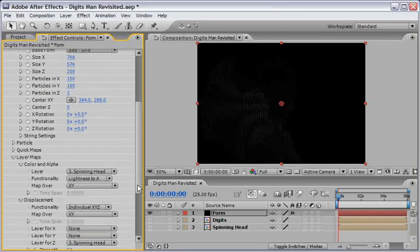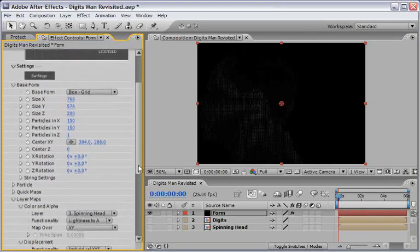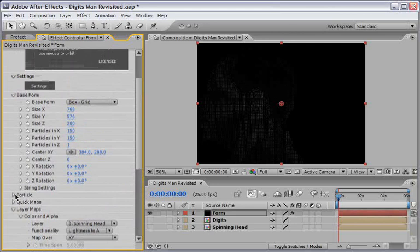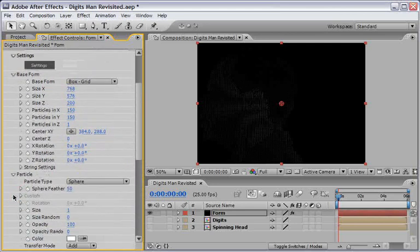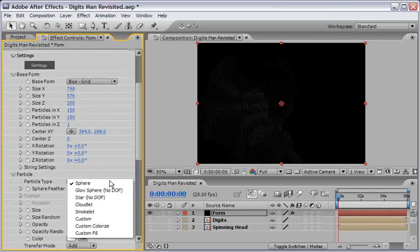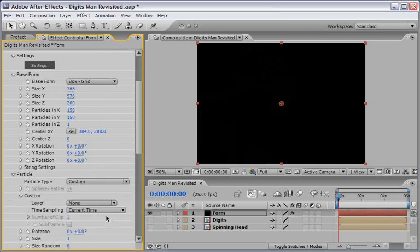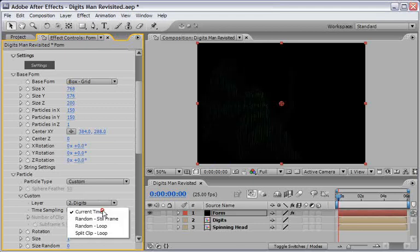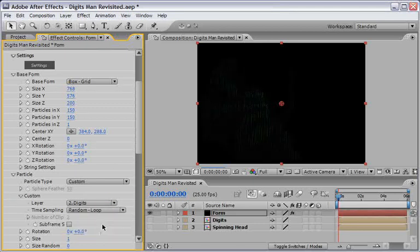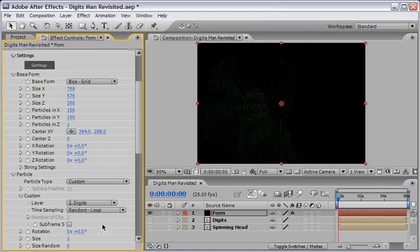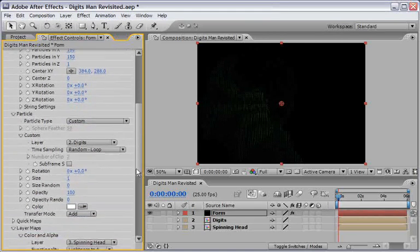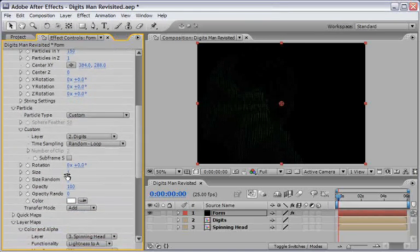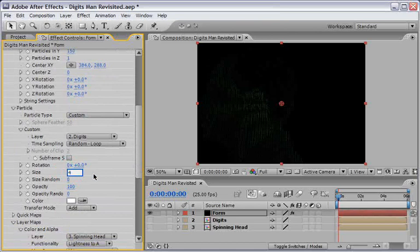Let's return now to the particle section and work on them for a bit. Open the particle section and change the particle type to custom. Choose under custom the digits layer and change the time sampling to random loop, so we'll have a nice random animation for our particles.